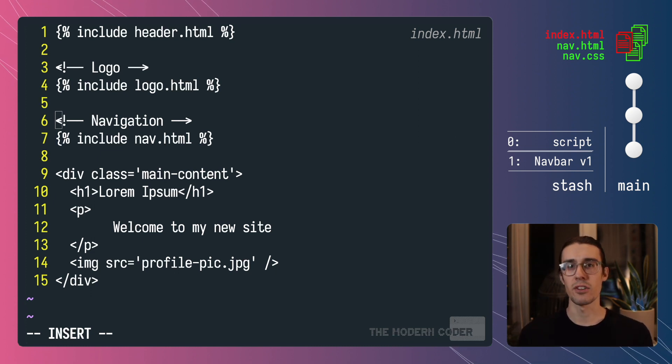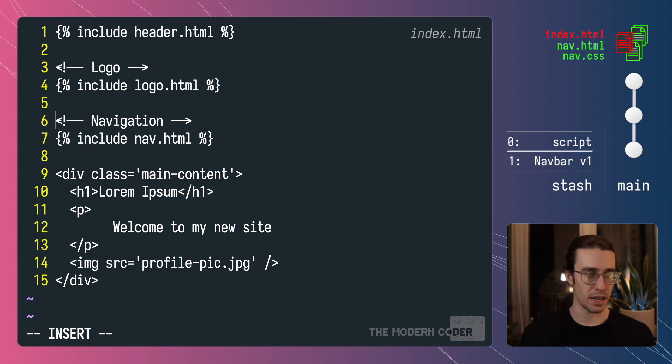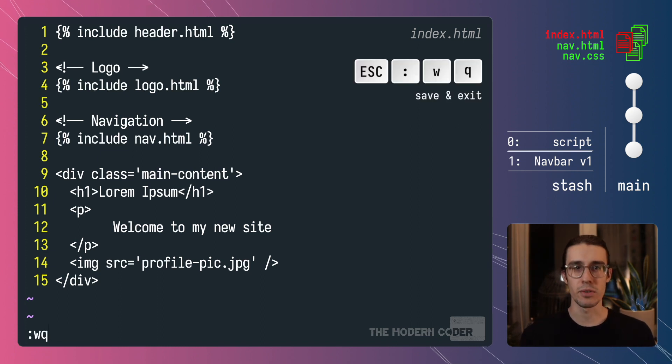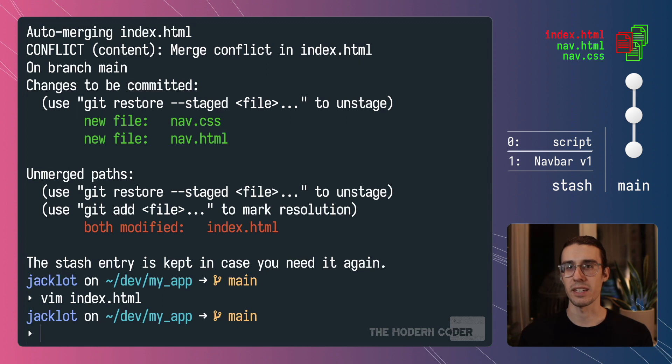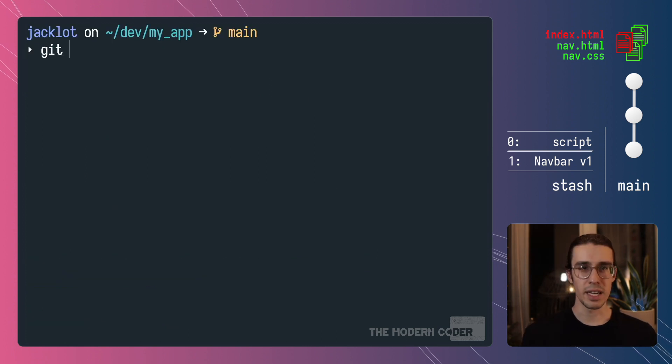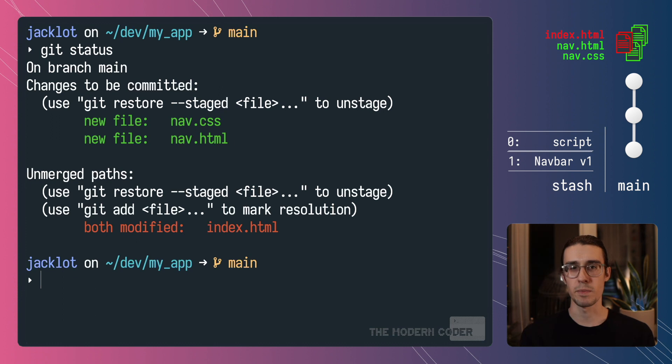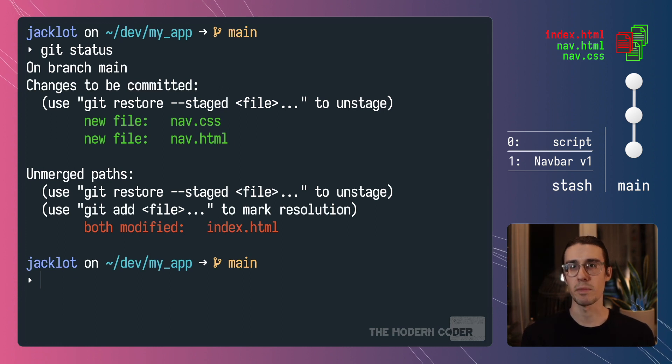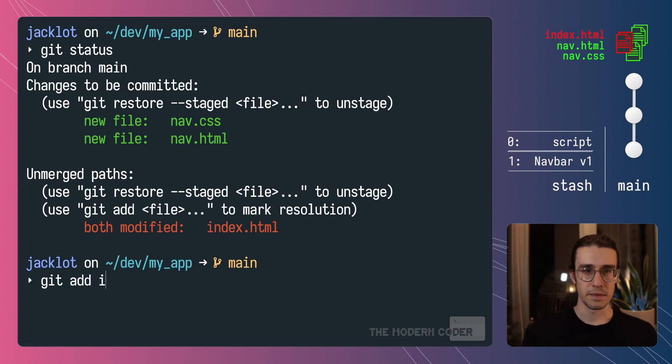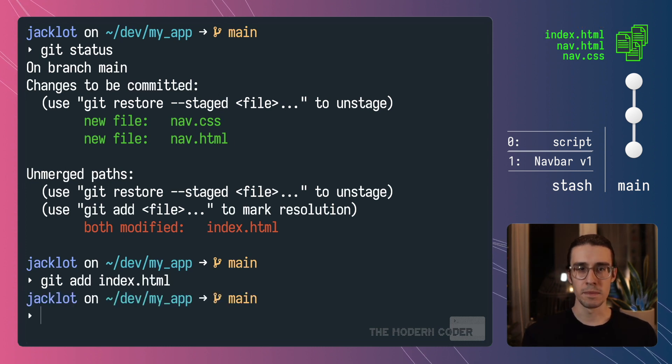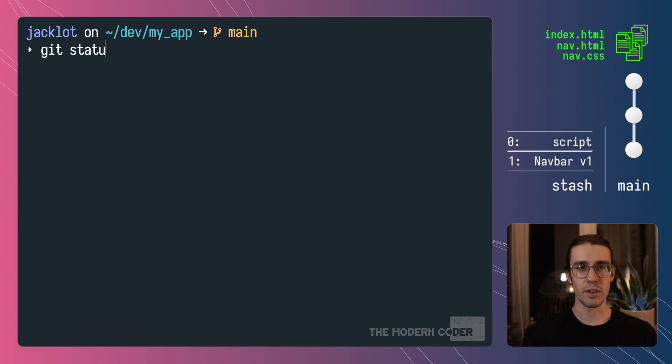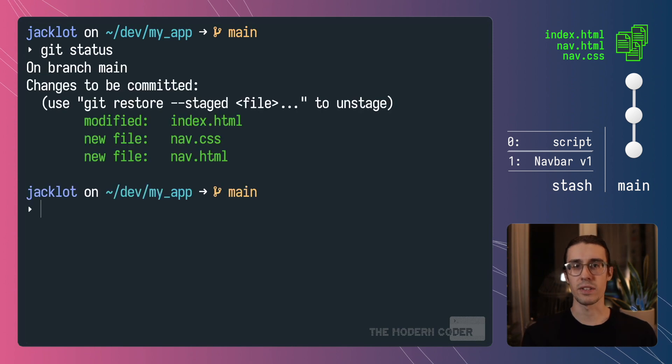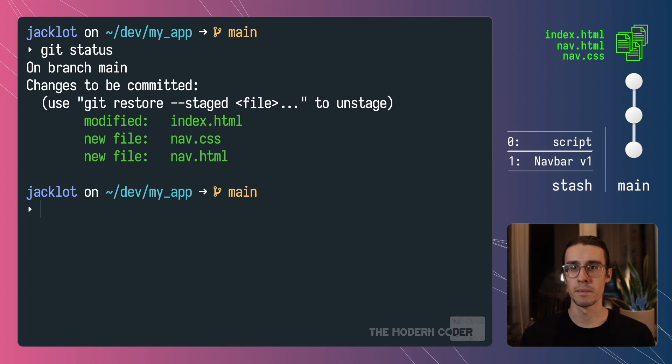So after you've done that you're just going to want to save and quit the file. Now in vi this operation is going to be escape colon wq but of course if you're using another text editor just save the file. Now if I run git status again you can see that nothing's really changed. It's because we haven't staged that index.html file and told git that we actually fixed the conflict. So I'm going to run git add index.html. Now that I've staged it, if I run git status you can see that everything looks back to normal and I've gotten kicked out of that merge conflict workflow.